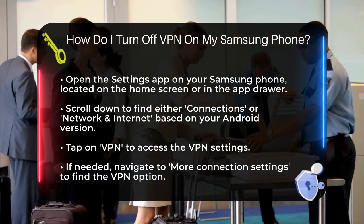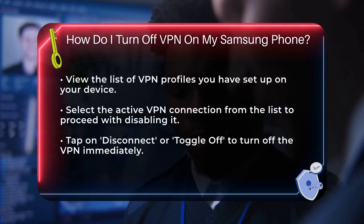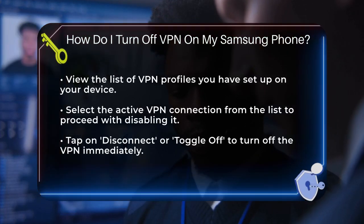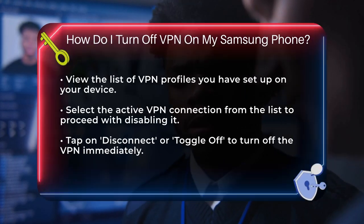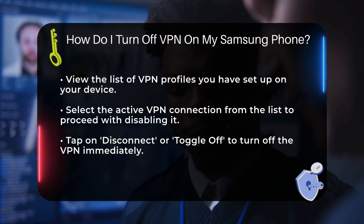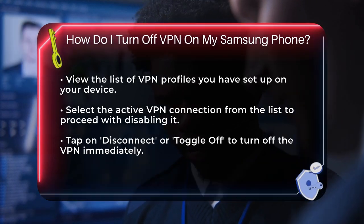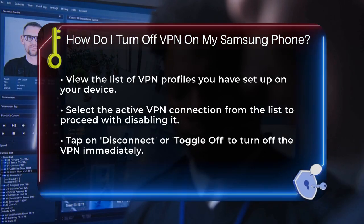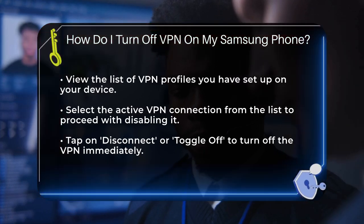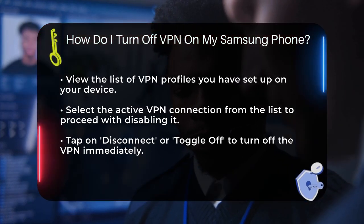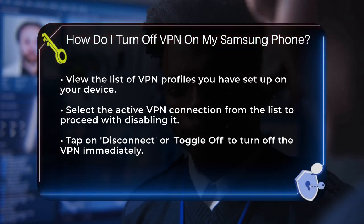Next, you'll see a list of various connection settings. Find and tap on VPN. You might need to go into more connection settings first, but it's usually straightforward. Here, you'll see a list of all the VPN profiles you've set up on your phone. To turn off the VPN, simply select the active VPN connection from the list. You'll see an option to disconnect or toggle off the VPN. Tap on this and your VPN will be turned off immediately.